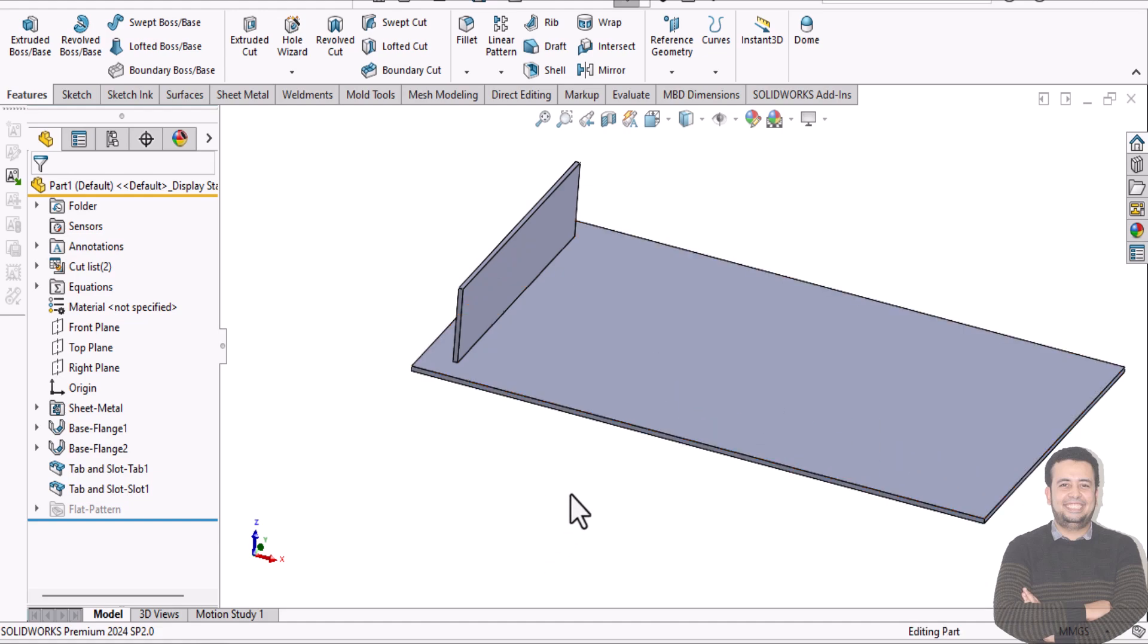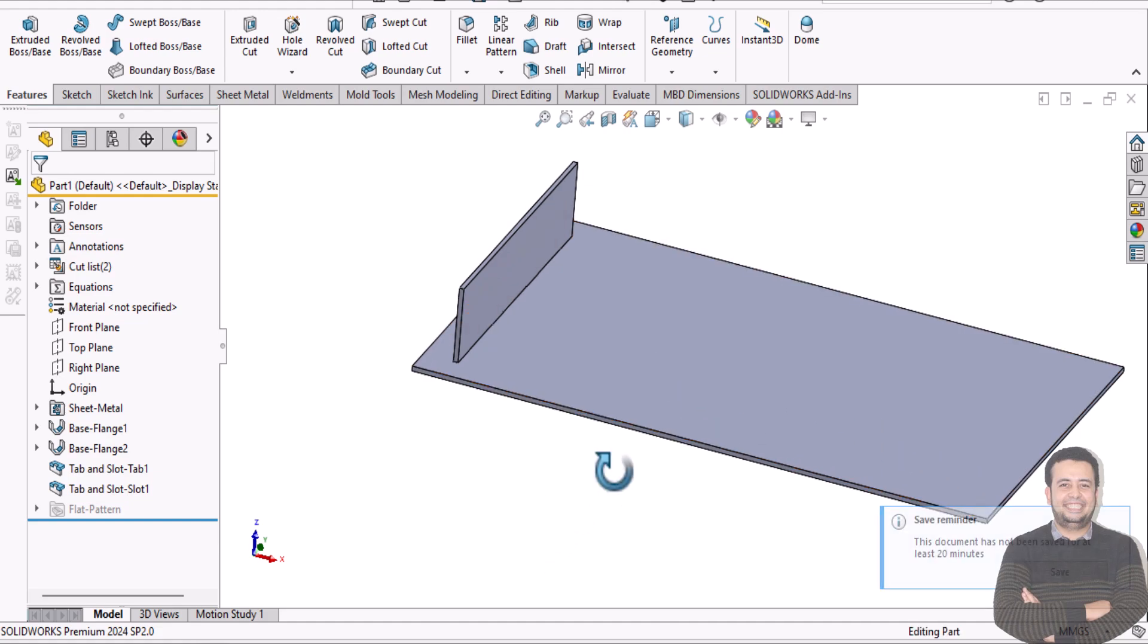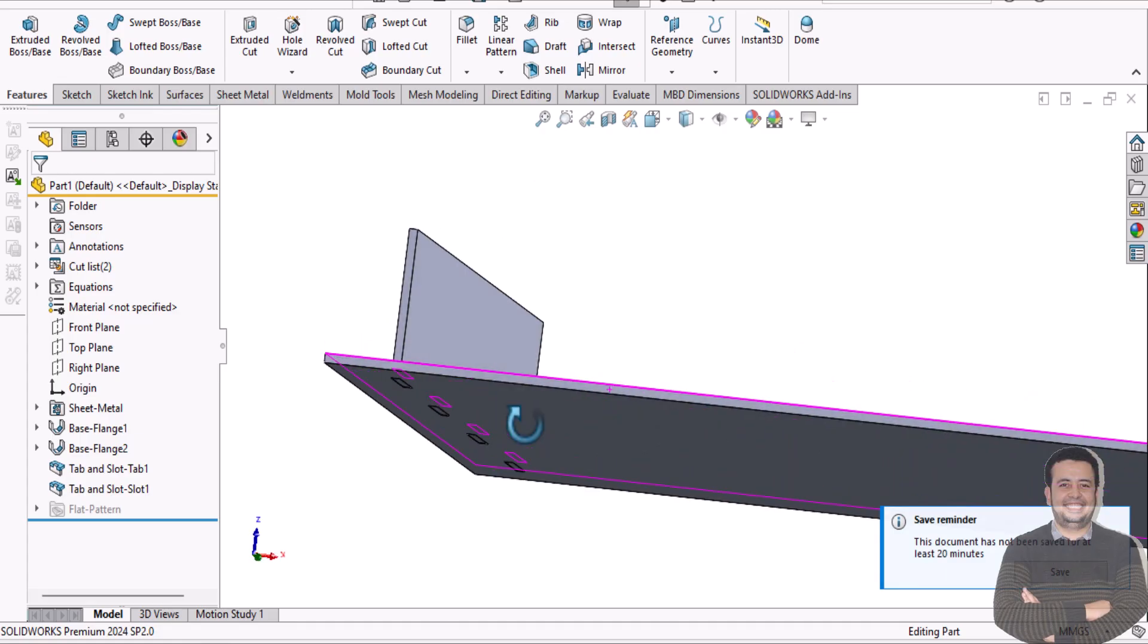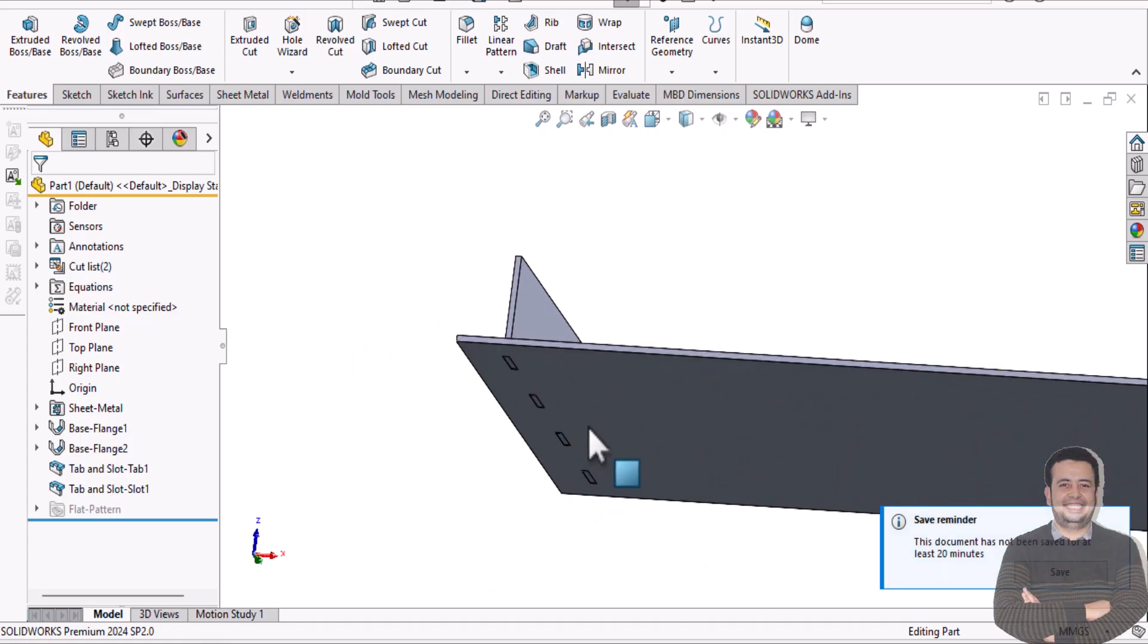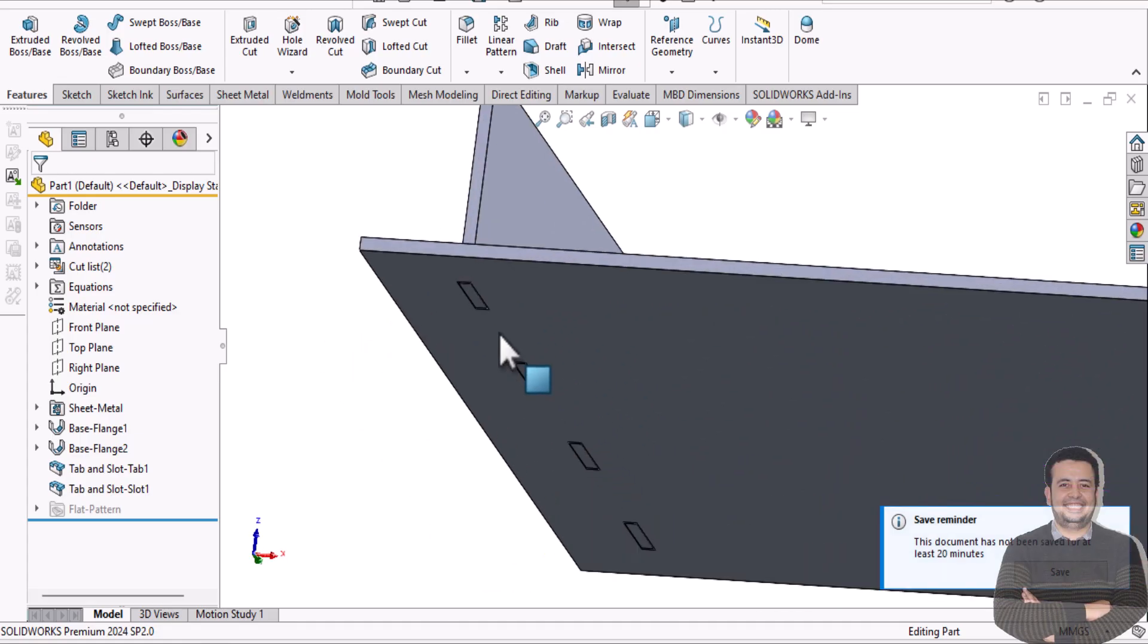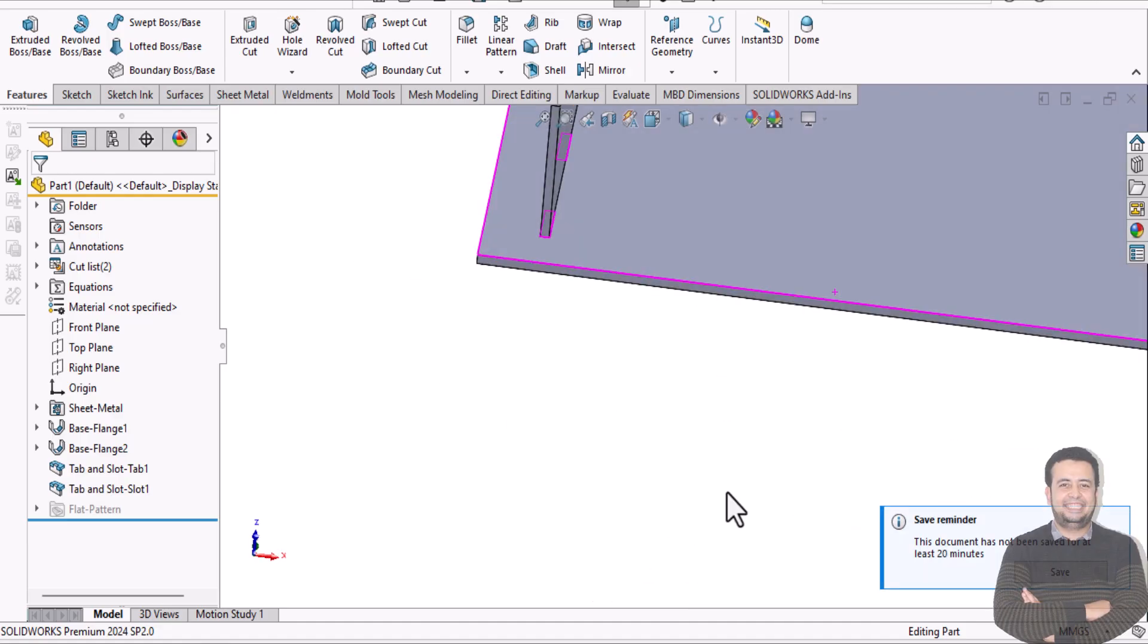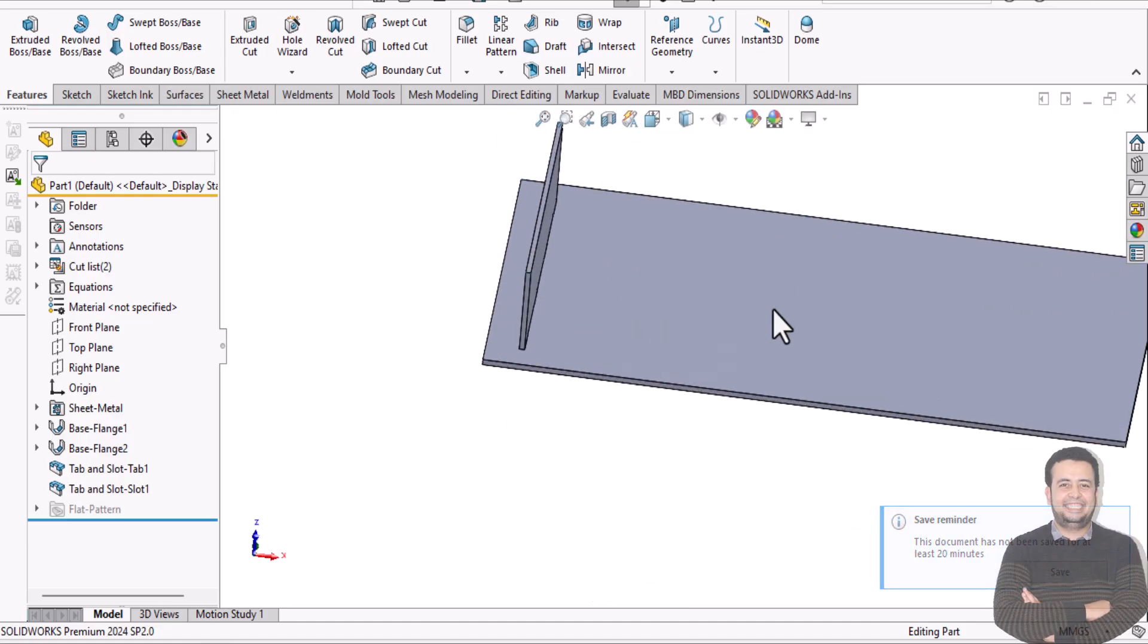Hello and welcome, this is Ali Nasser. I'm a SolidWorks certified expert, and in this video, I'm going to explain how to pattern tab and slot for this part.